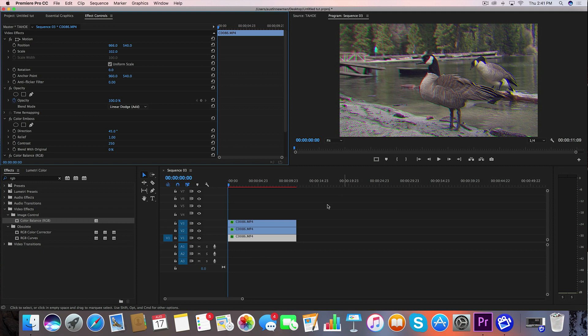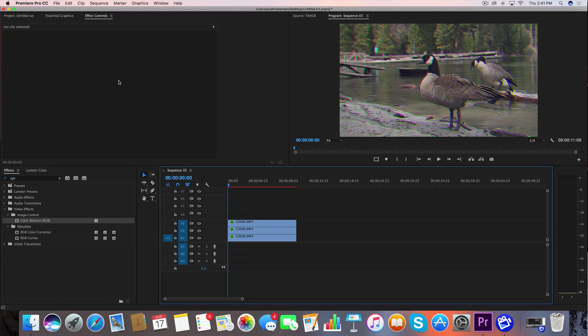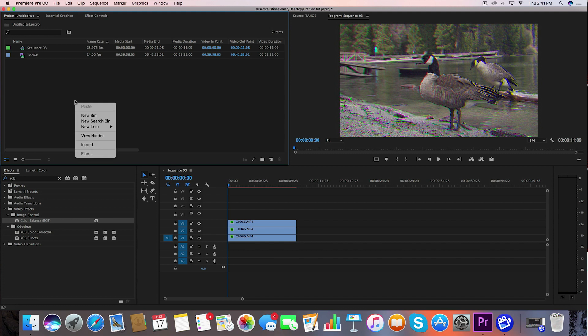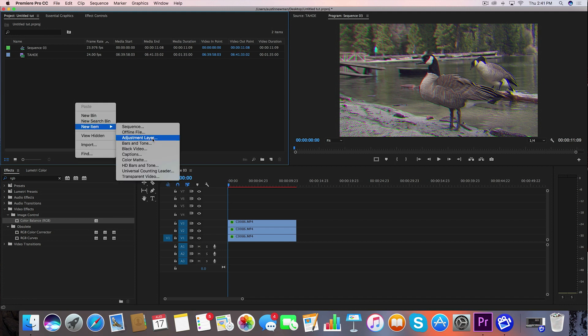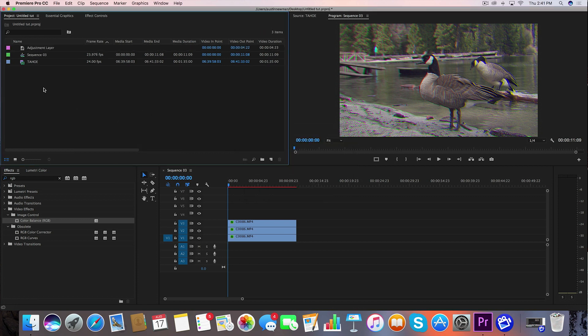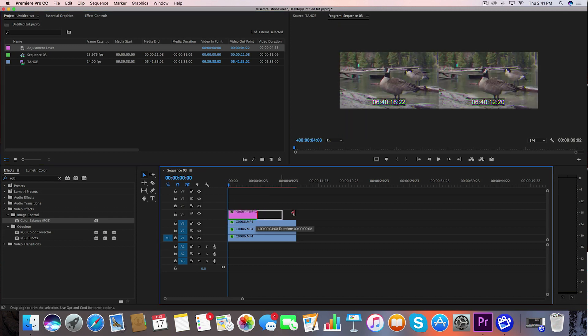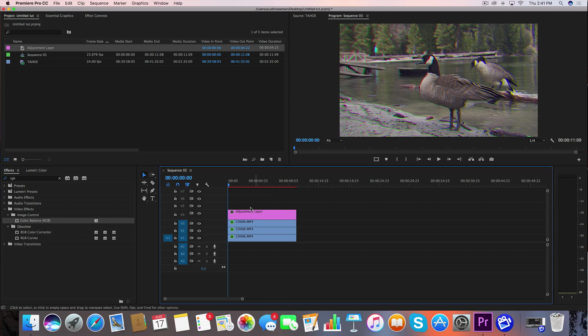Now that we've roughed this footage up just a little bit, we're going to go over here to our project panel where we keep all of our assets and we're going to right click in here, new item adjustment layer. And these are my settings, 1920 by 1080, 24 frames a second. So we're going to go ahead and click okay. We're going to take this adjustment layer and drag it on top of all of our layers. Go ahead and extend that out.